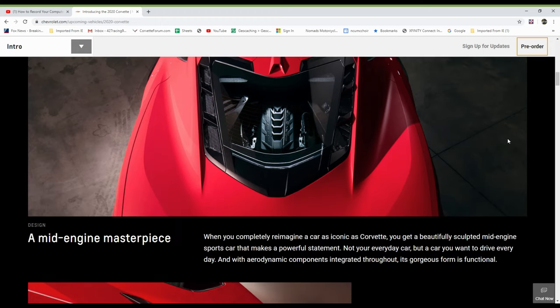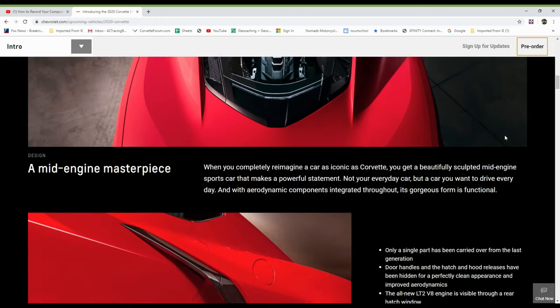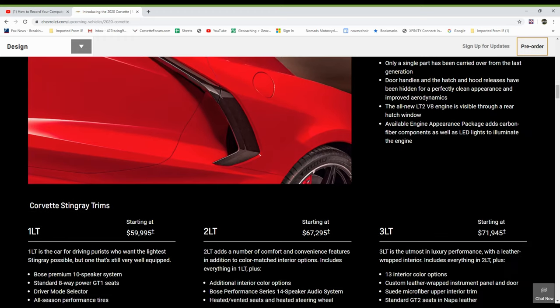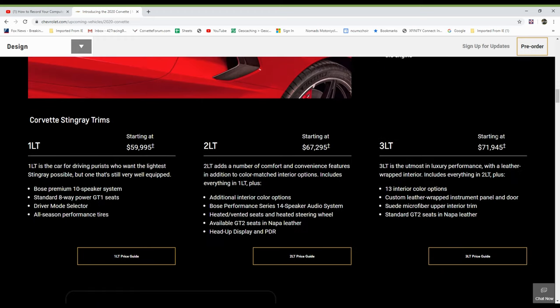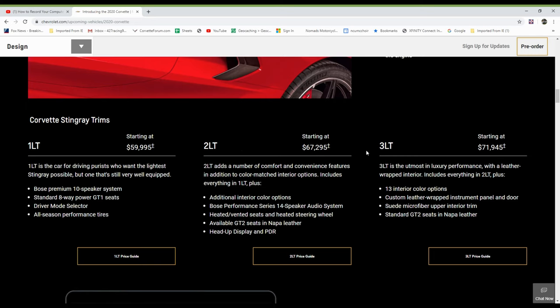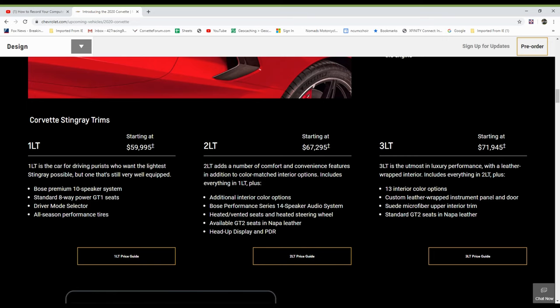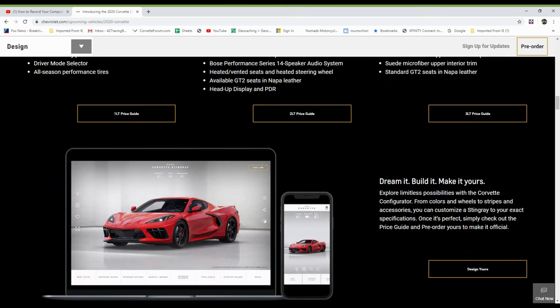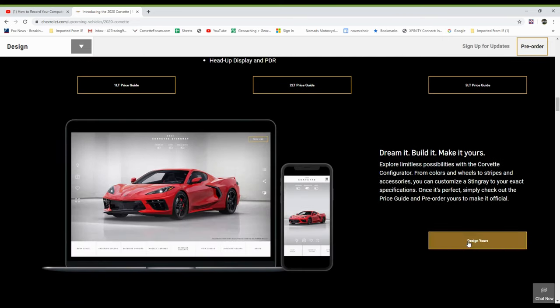Also the glass view into the engine compartment, which I think looks fantastic. Trim levels: 1LT, 2LT, 3LT, $59.9, $67.2, $71.9. And it tells you a little bit about each one. But we're going to skip down a little bit further because we want to configure the car first.